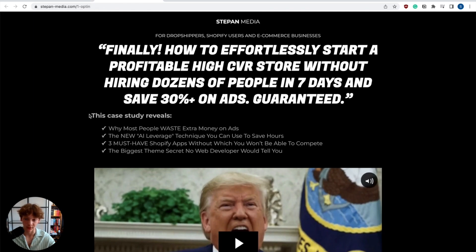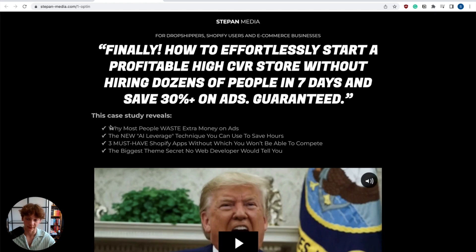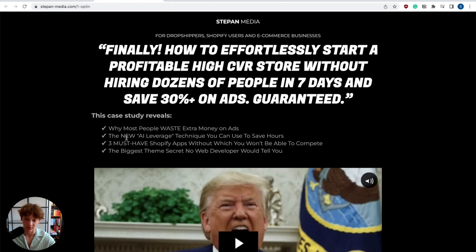In the description, you have a link to my free training and case study where I reveal why most people waste extra money on ads and what most ecommerce business owners do.